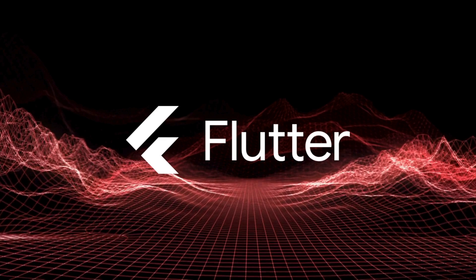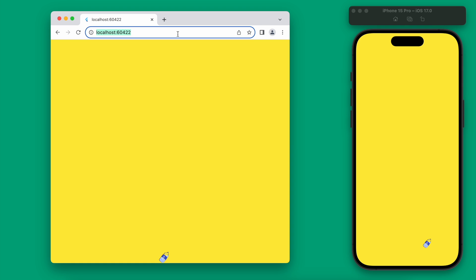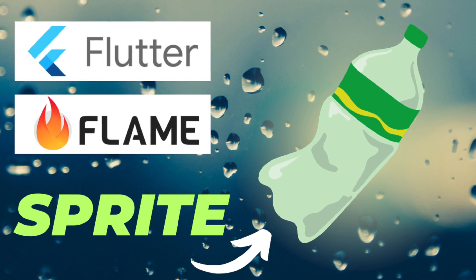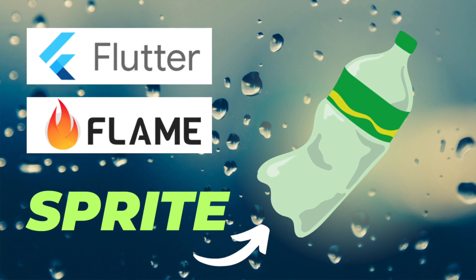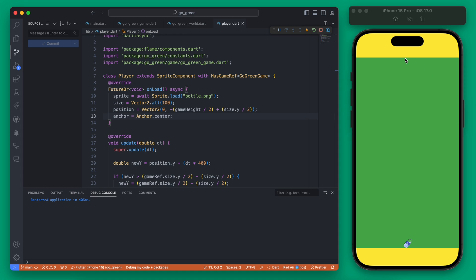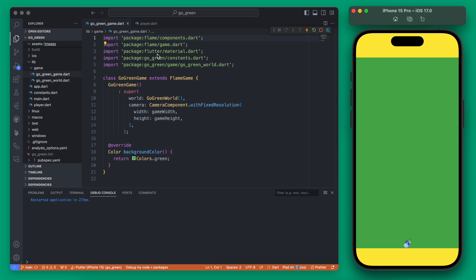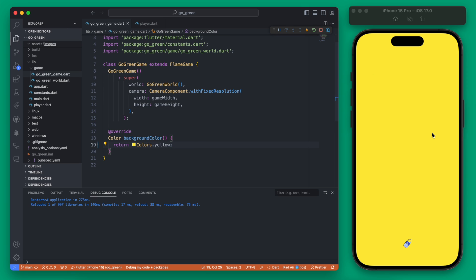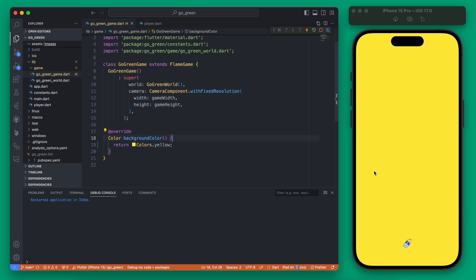In this video we're going to move our sprite both with dragging with a finger on mobile and on web with keyboard left and right arrows. Picking right back up from the last video, we have our player that can fall but can't be moved. I want to update the background color to yellow to make everything look more uniform, and then we'll add the movement.